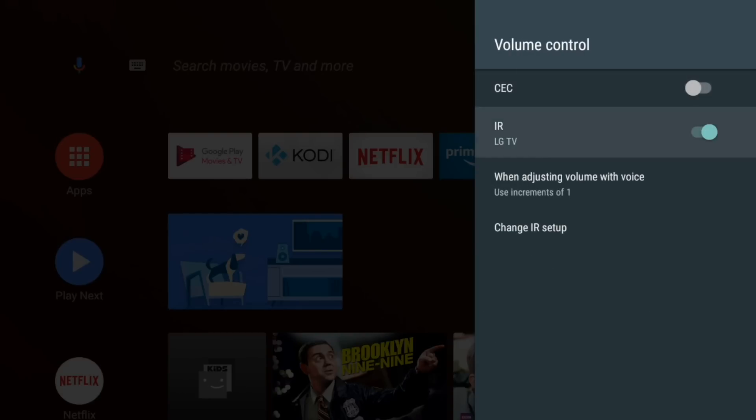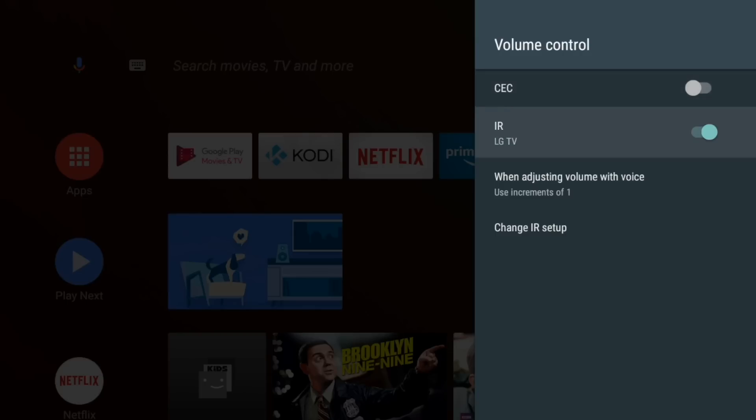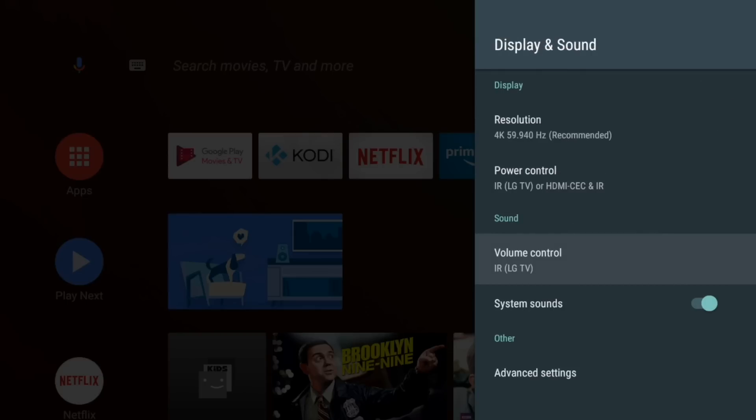Volume control. So we can still do either CEC or IR. I leave it on IR because I don't use my TV speakers. So it's handy to have it on the remote just in case.